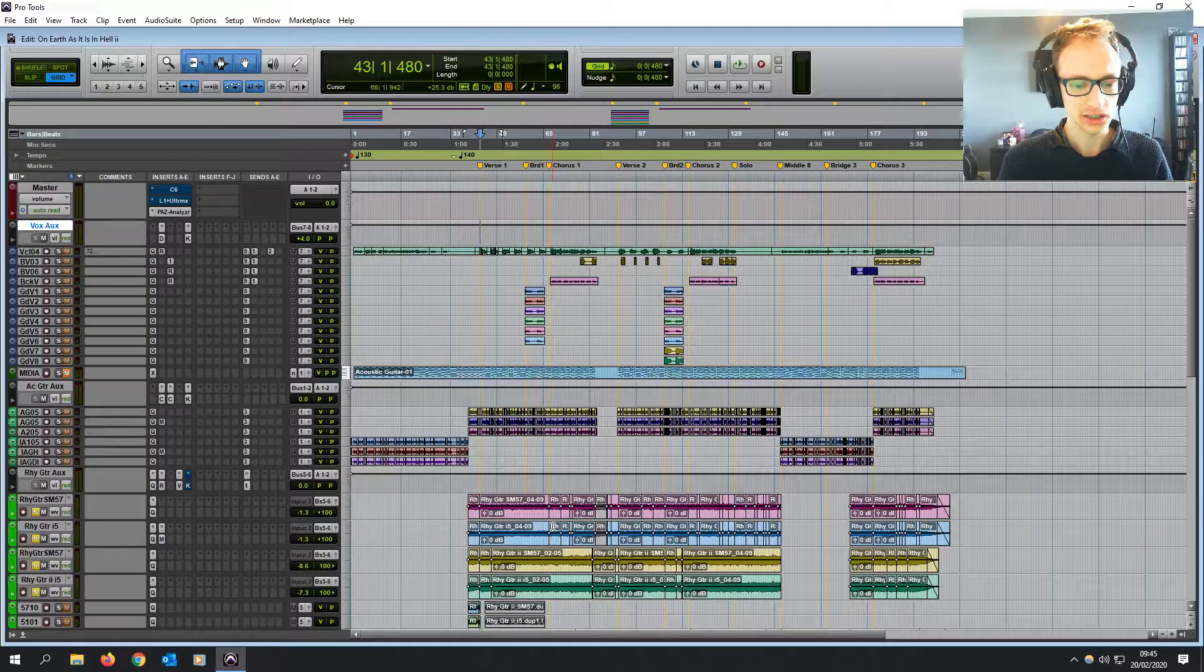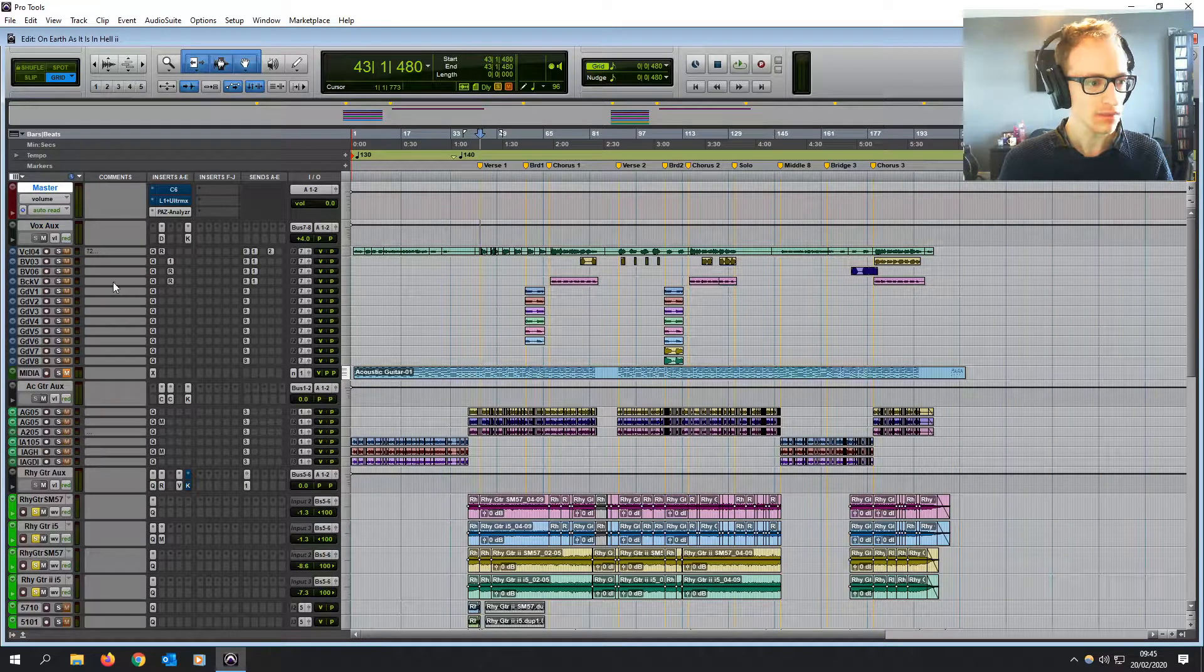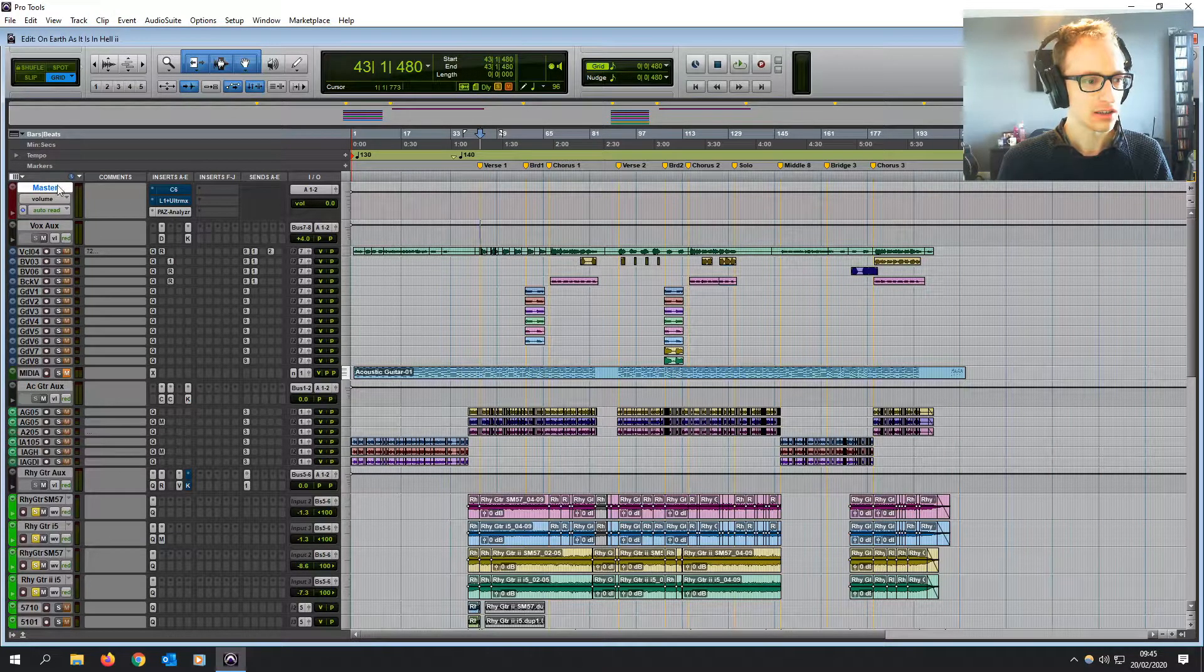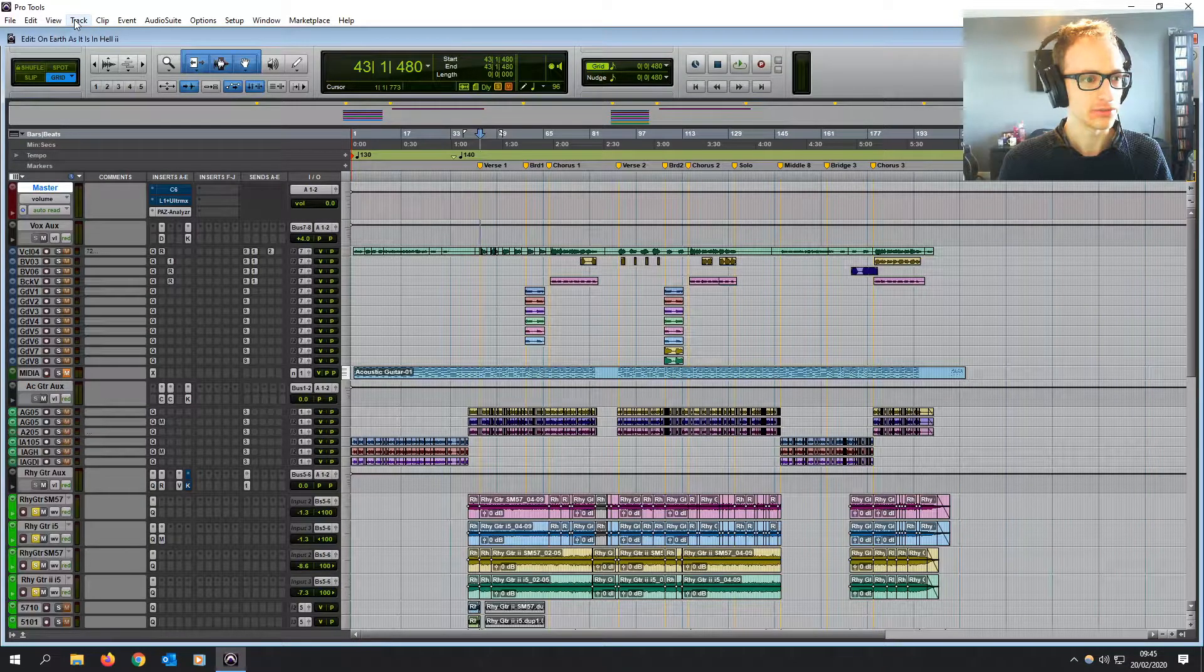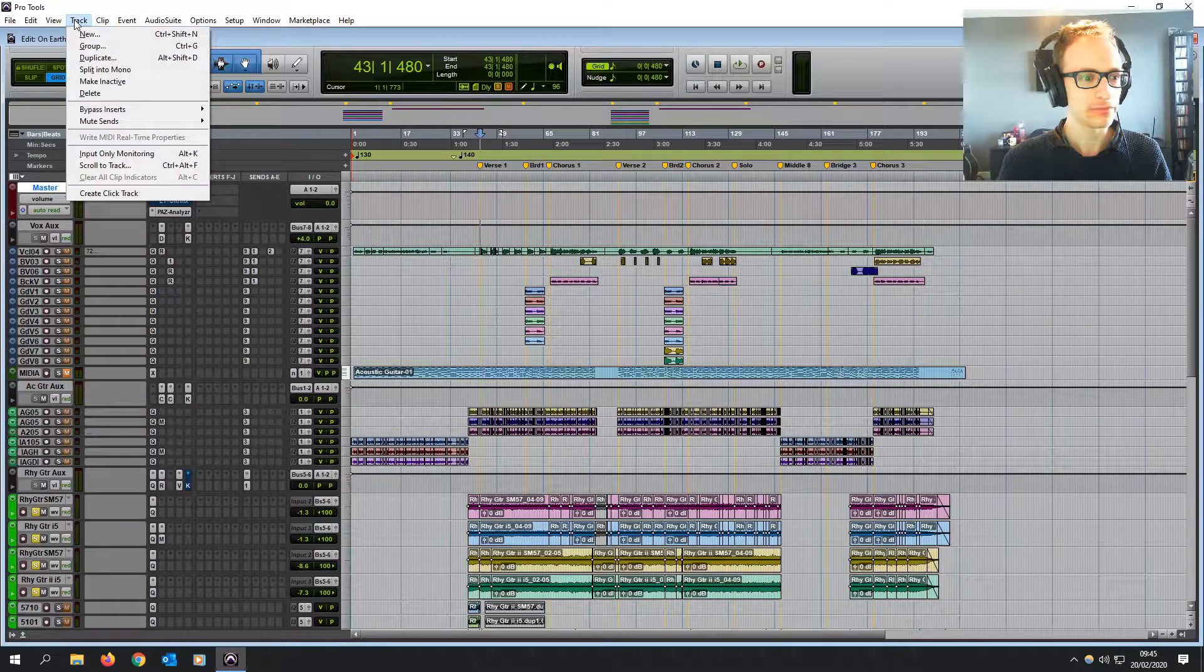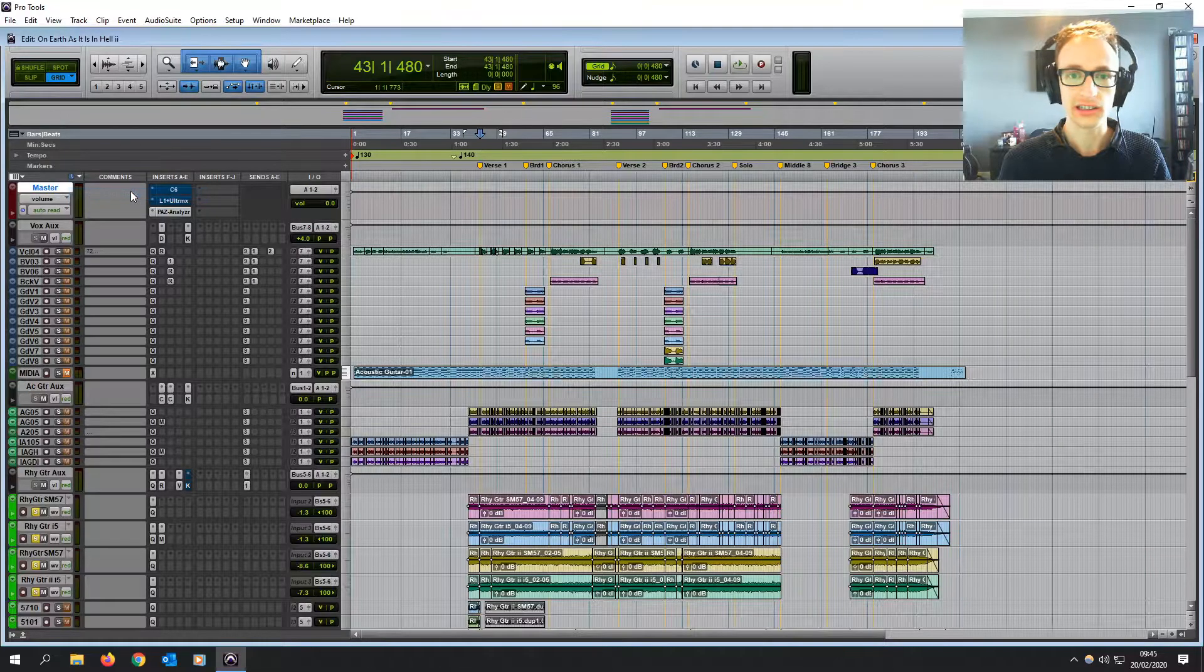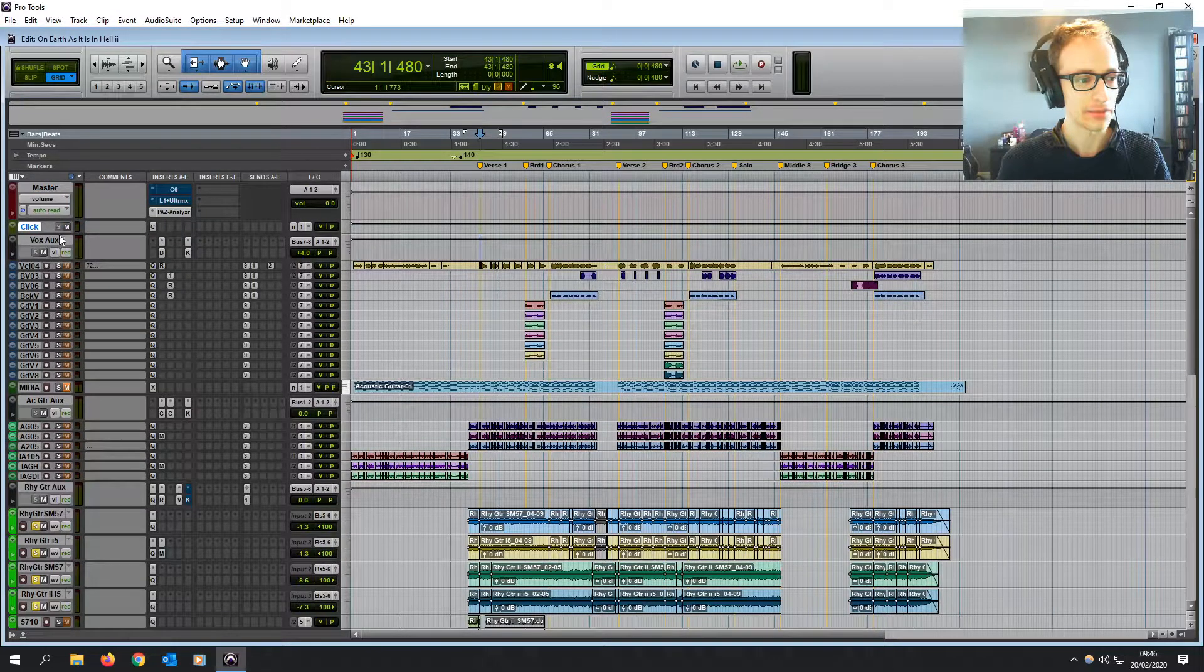So let's get a click track on here. Now, the easiest way of doing this on Pro Tools is you just go straight to the track menu and you go create click track. And it's as simple as that.